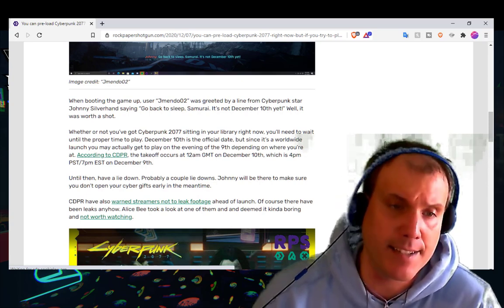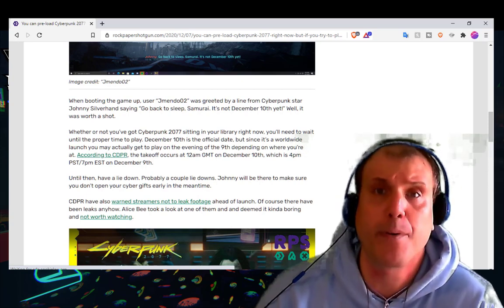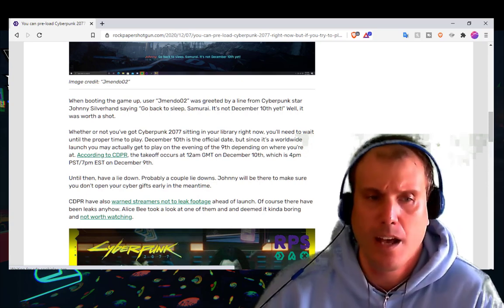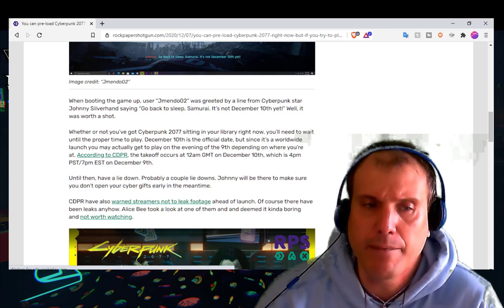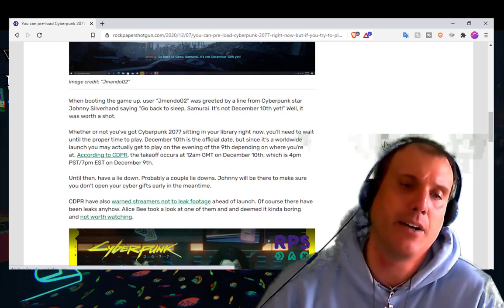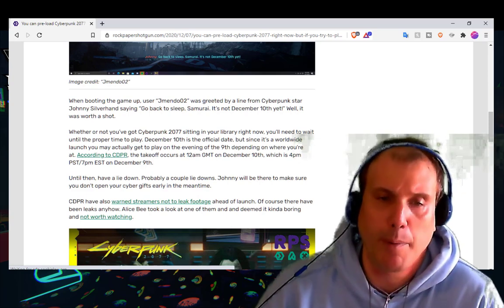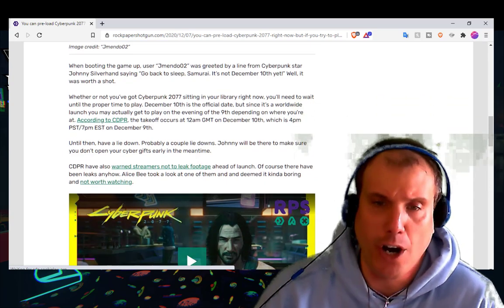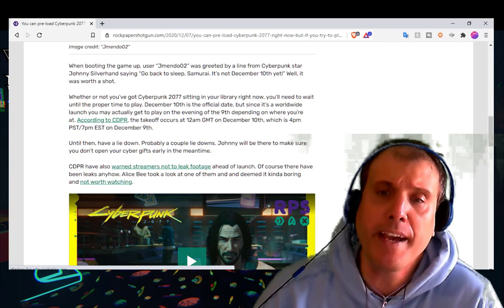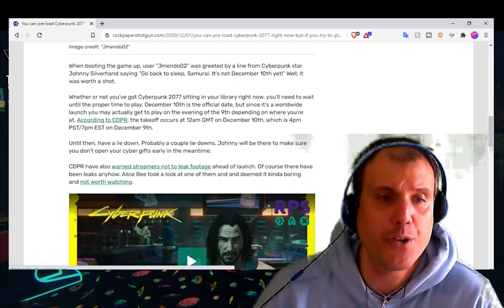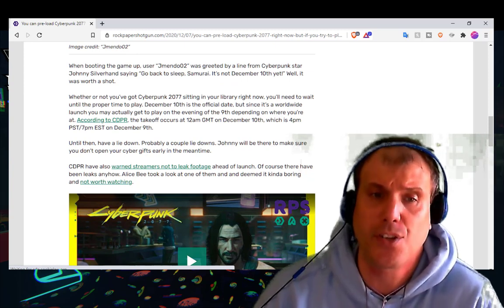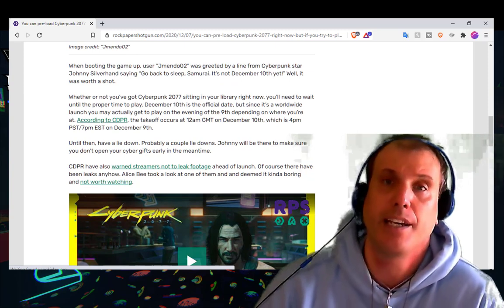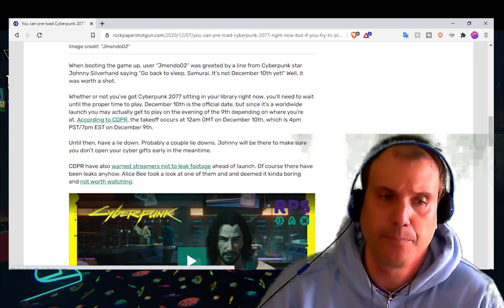Until then, have a lie down. Probably a couple lie downs. Johnny will be there to make sure you don't open your cyber gifts early in the meantime.